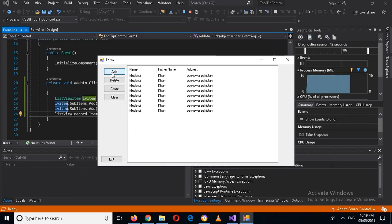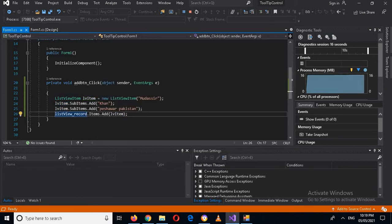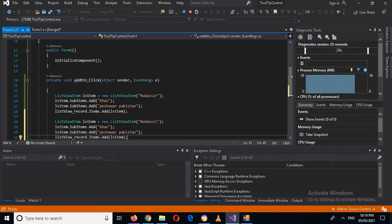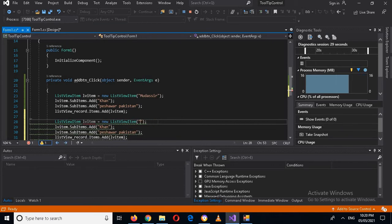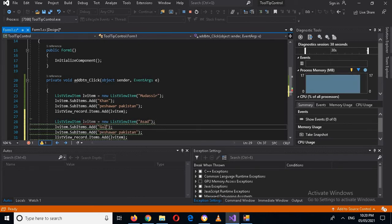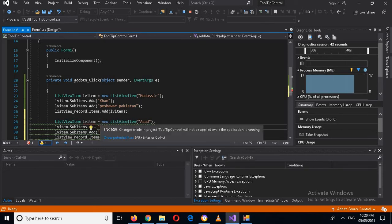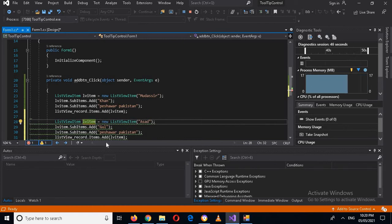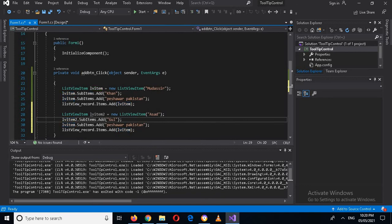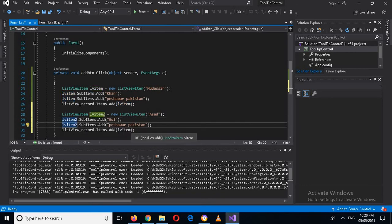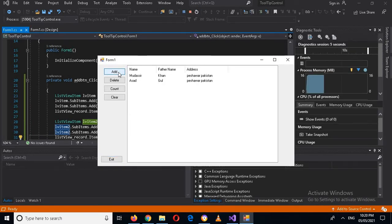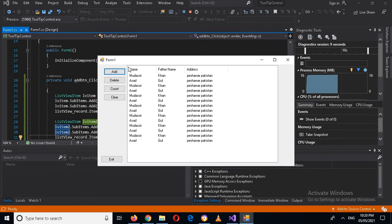If I click again it will add for each click. Now I will make another item. I will copy this and paste it, making the name 'Asad', his father name 'Gul', and his address the same. I'll name this 'lv_item2' and add lv_item2 as well. Now if I run this application and click the add button, it will add two items at a time.